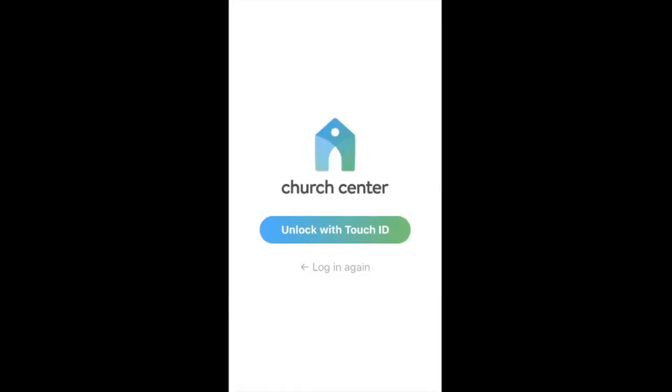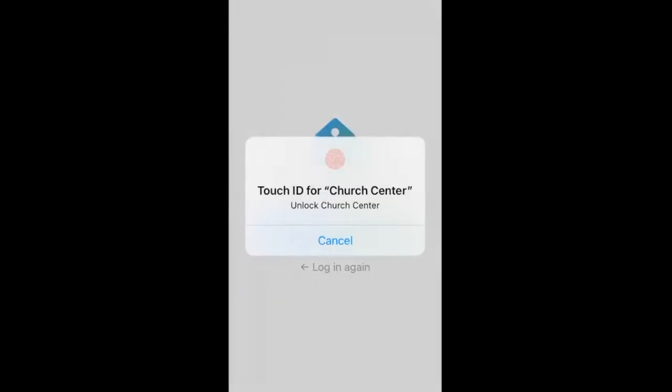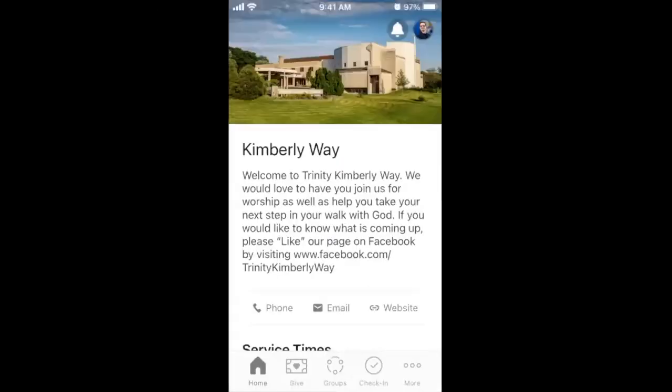Open the Church Center app and unlock it with Touch ID. Once you are signed in, you will navigate the Church Center app at the bottom of your screen on iPhone, or possibly the top of your phone screen on Android.